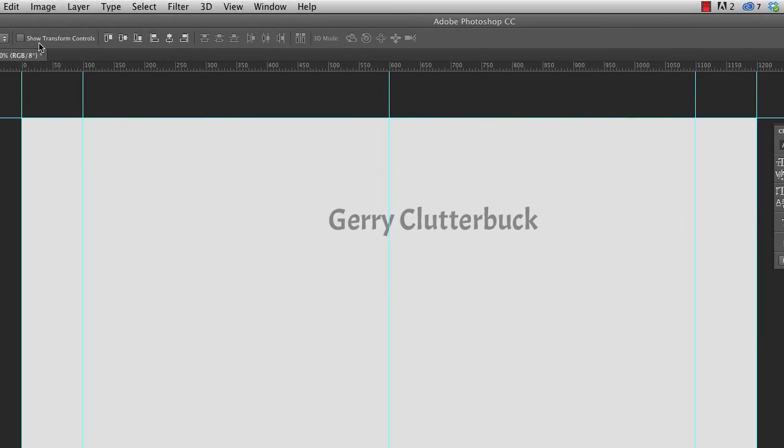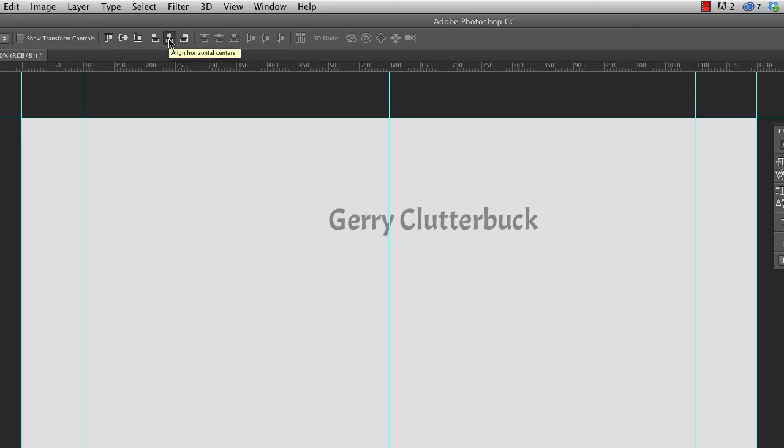And with the selection tool selected, or the move tool selected, we can come up here to these control options here, or these alignment options, and click on the one right here. It's the second from the last one that aligns the horizontal centers.